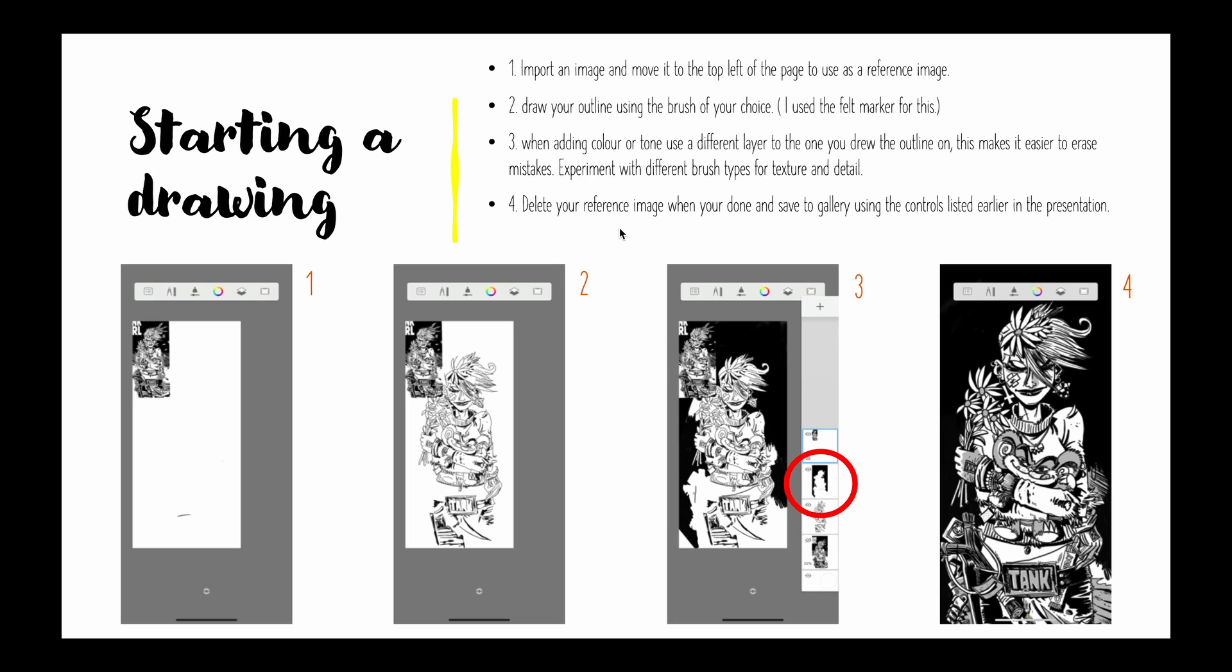And four, when you're finished you have to delete your reference image so that you are left with your own original artwork. There's my reference image down there and I deleted that later on.